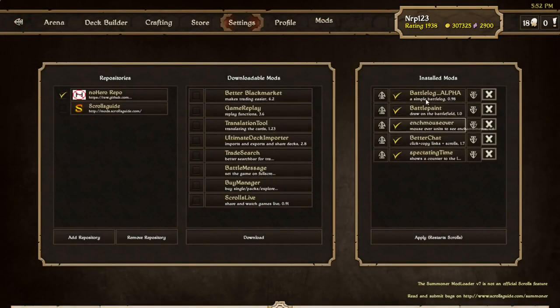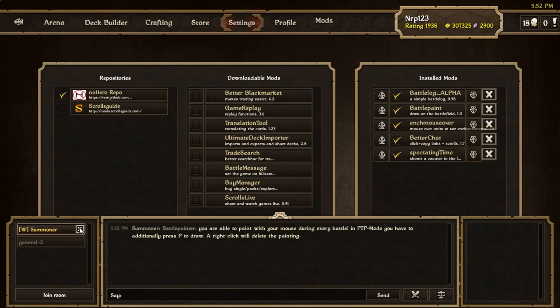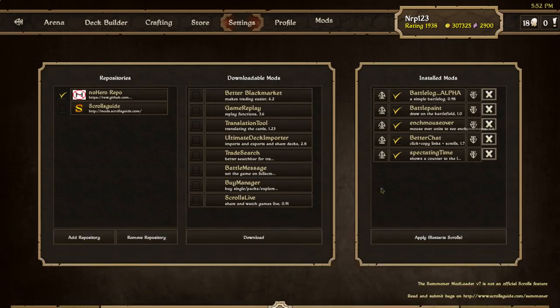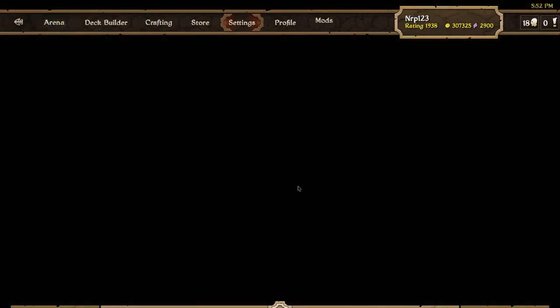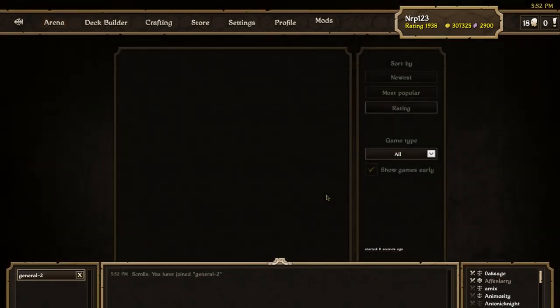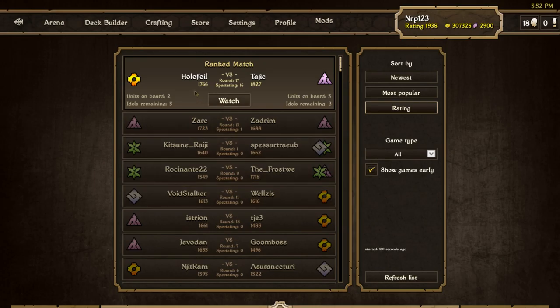Let's go to our mods tab and if we look these are all checked off. Let's just quickly check to see if all these are working. First Spectating Time is pretty easy to check. We're just going to go to the spectate lobby.